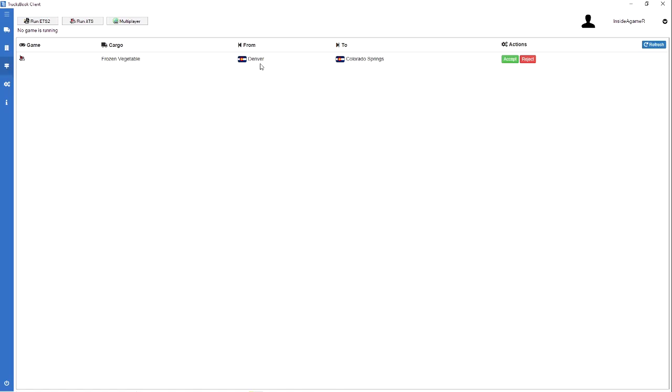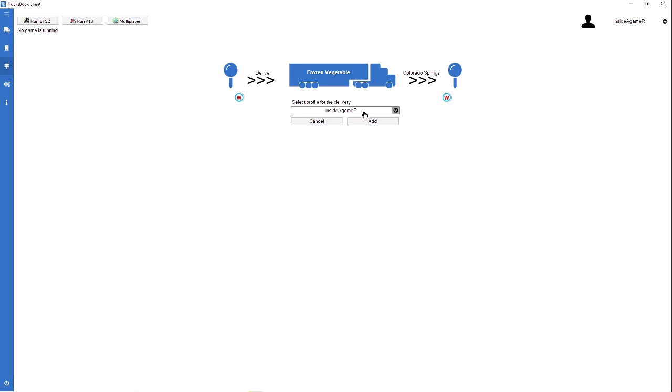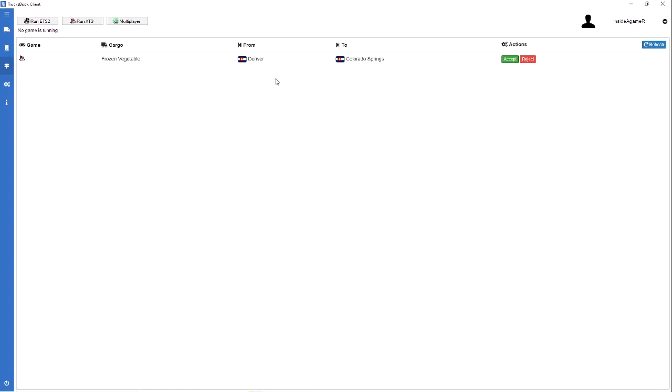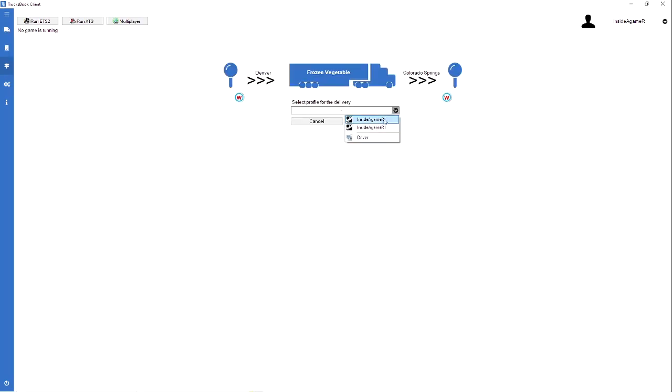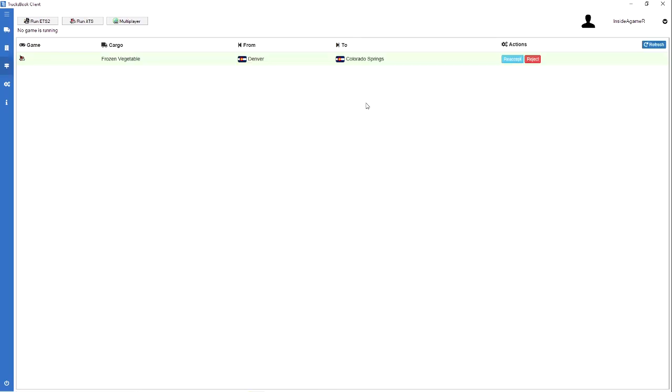If we go down here we can now look at your Dispatch. We have frozen vegetables from Denver to Colorado Springs. I'm going to accept that. I'm going to select my profile. We're just going to select, I don't know which one is the company one. I've been working on them, I cannot remember. So what I'm going to do is put it on Inside a Gamer and we're going to add that. That is the wrong one, so we need to put it on Inside A One because we're in Colorado. They say so the job delivery has been added to the profile. All you would do next is run ATS.